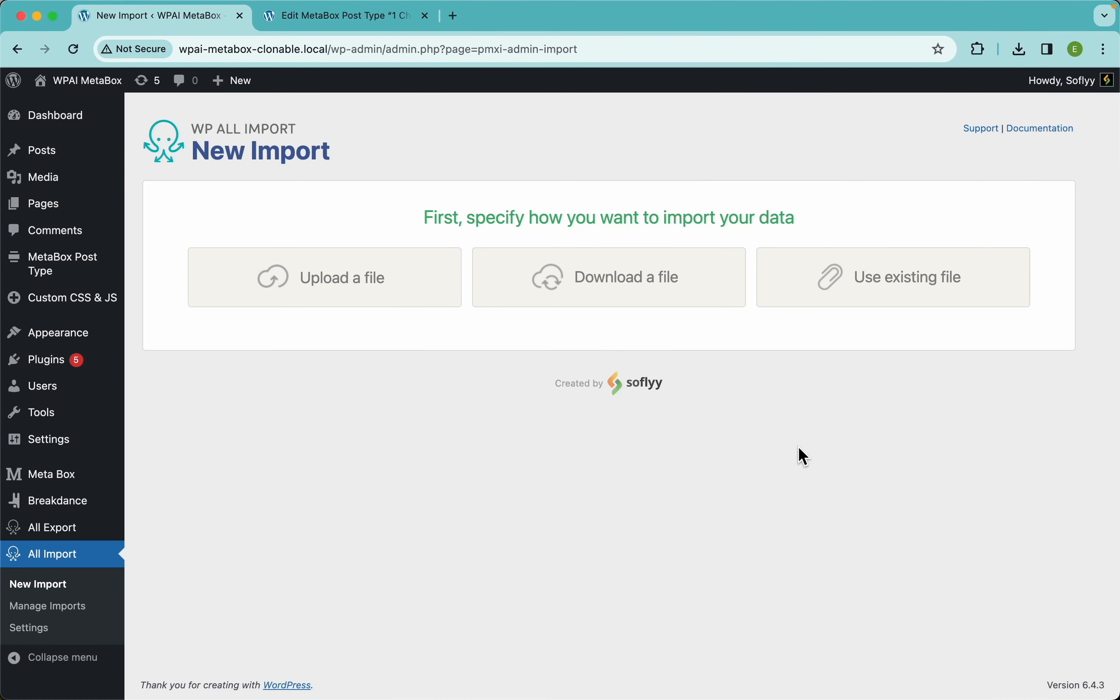Hey guys, this is Elias with Softly and today I'm gonna show you how to import metabox clonable fields and clonable groups using a CSV file and WP All Import.